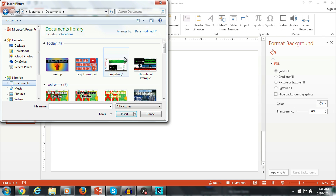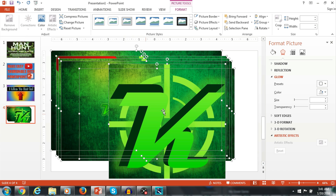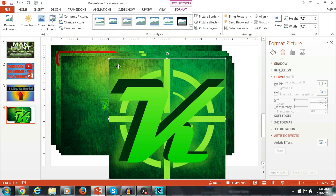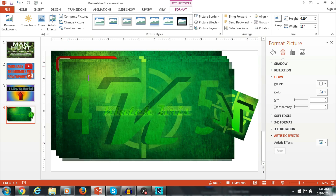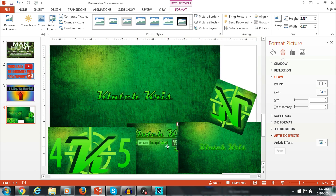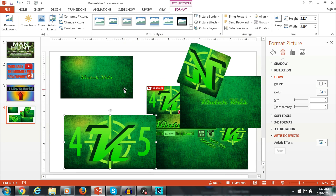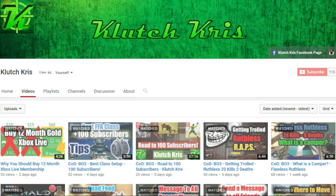Now I'm going to show you some other things that I made using PowerPoint, like my banner, my profile picture, my Facebook page cover, and things like that — all made using PowerPoint. Thank you all for watching this video. Make sure you like, comment, and subscribe.